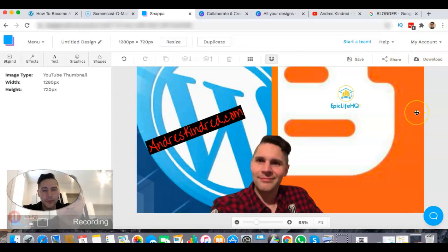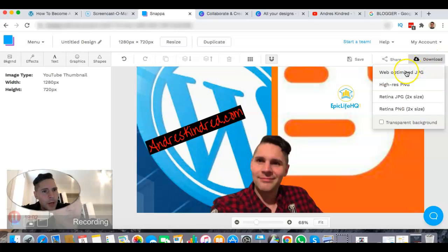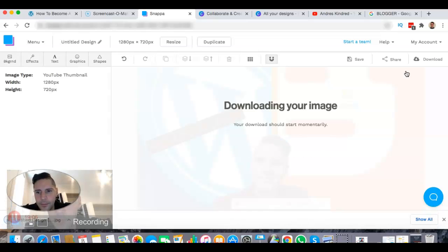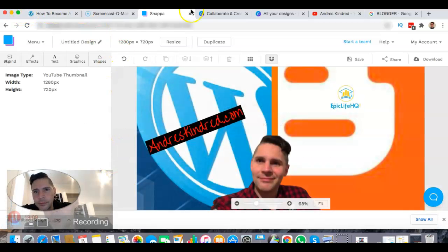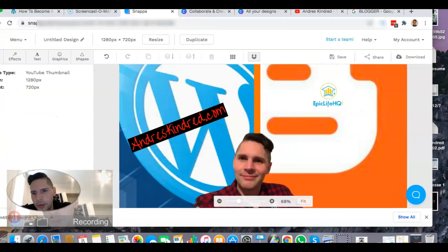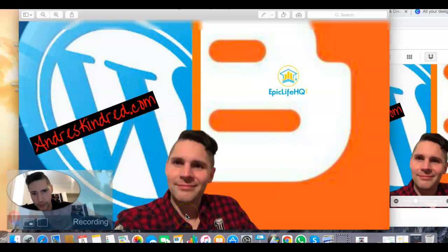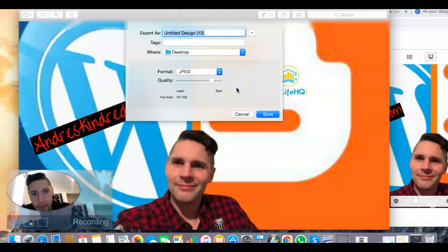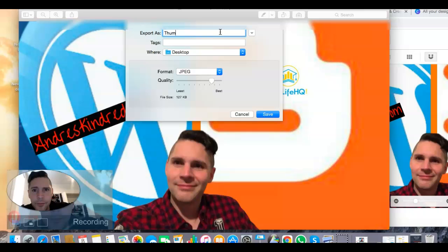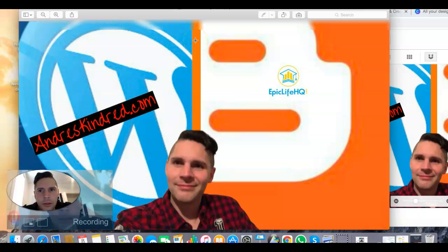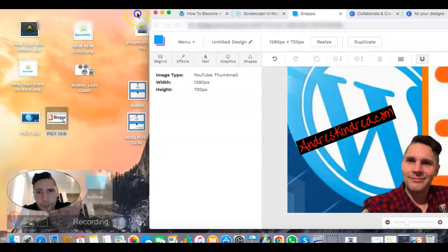All you're going to do is save and then download it to your computer — web optimized JPG. Then you'll export it and save it with a name like 'thumb WordPress 12-8' — just name it whatever you want. Now you have it on your computer.